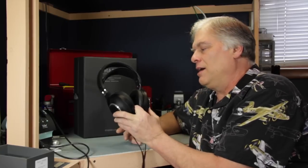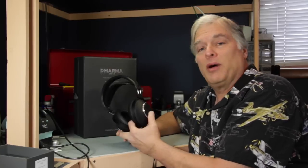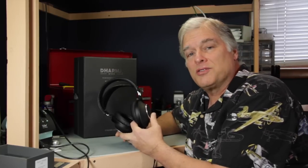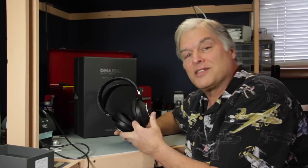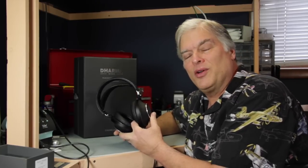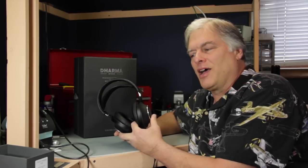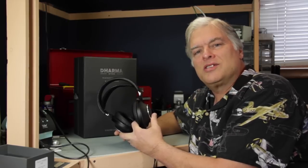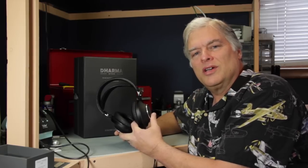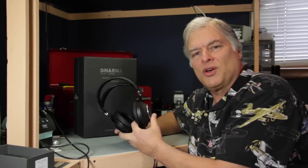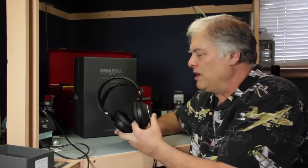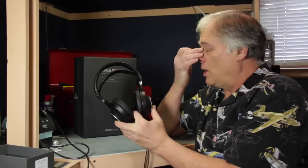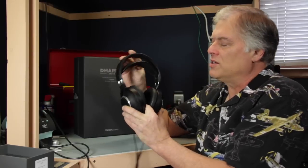What's different about the EnigmaCoustics Dharma is that I do think it's a listenable headphone. It's actually quite a good sounding headphone in terms of its tonality, which is pretty good. Let's give it a quick look.